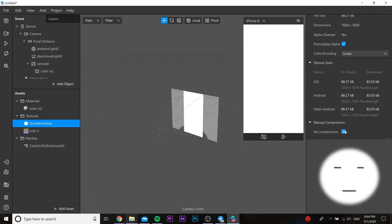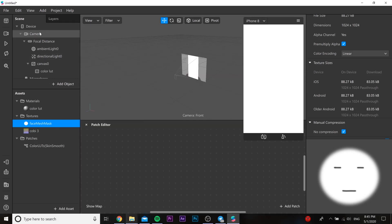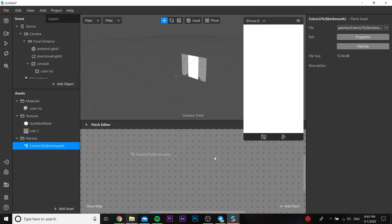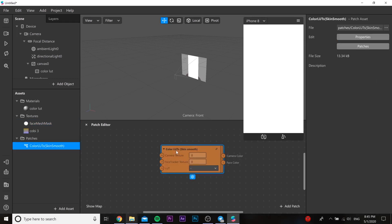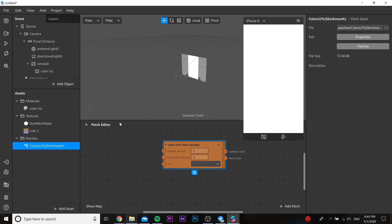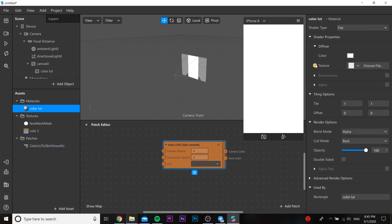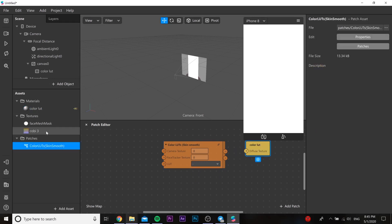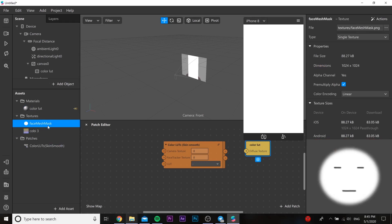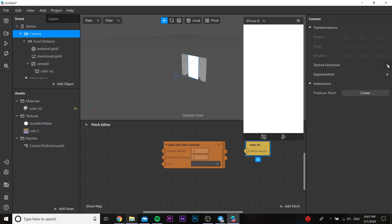You need to press 'no compression' on the face mesh mask and then the LUTs PNG, so our quality is going to be better. Then we need to open the patch editor and insert our color LUTs patch.